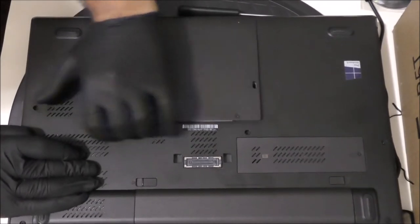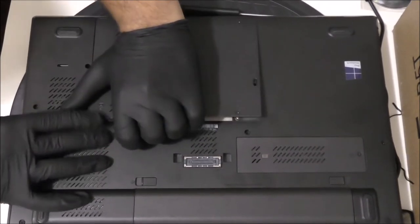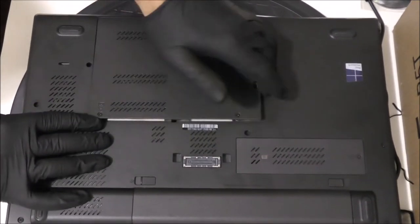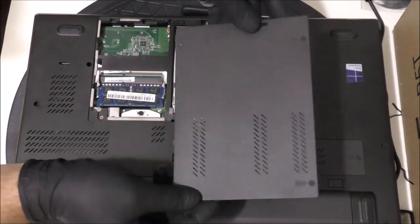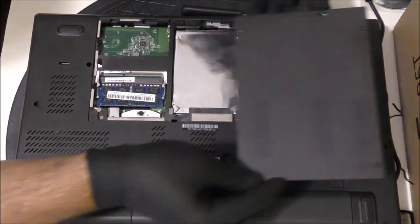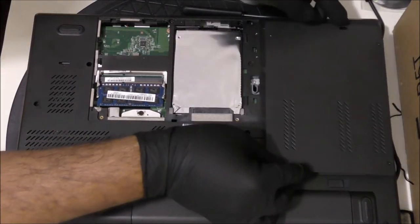Let's remove the shell nice and easy with a little force, not too much. You don't want to break any plastic parts and let's set the shell aside.